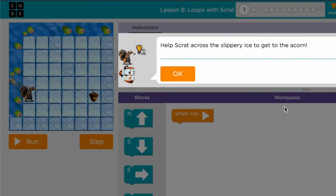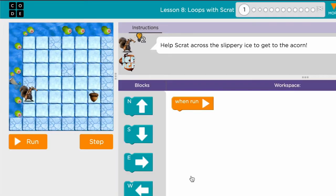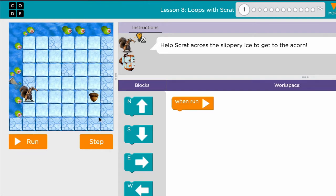In this lesson we are going to learn how to use a new block which is the repeat block. First, we are going to count how many times we need to move to this side, which is the east block.